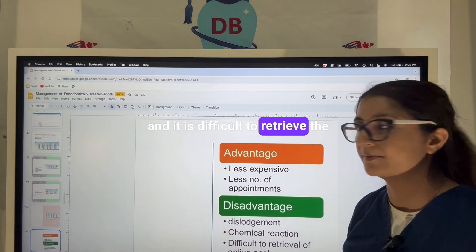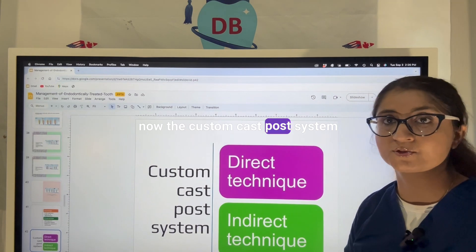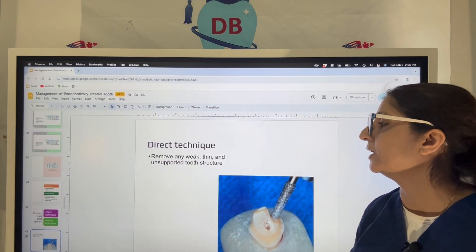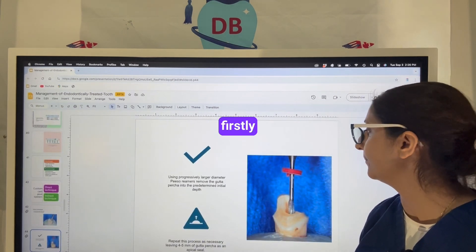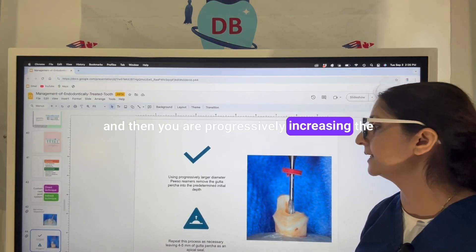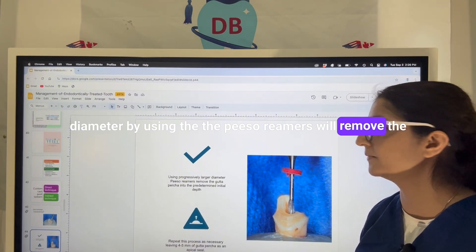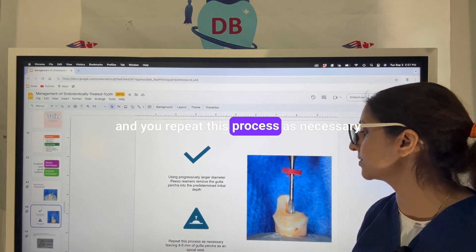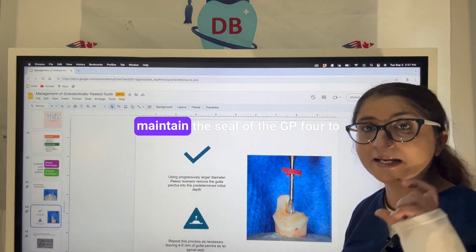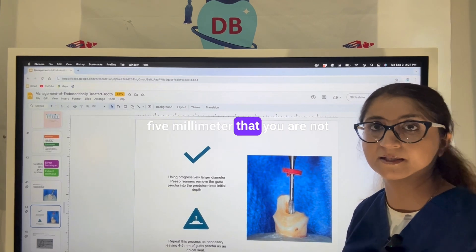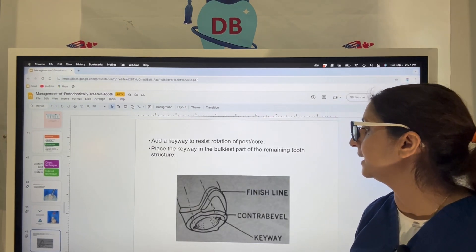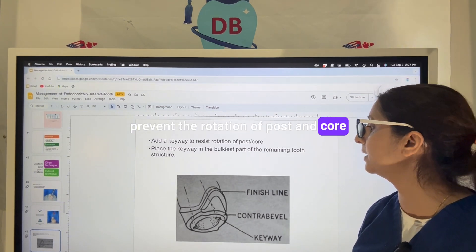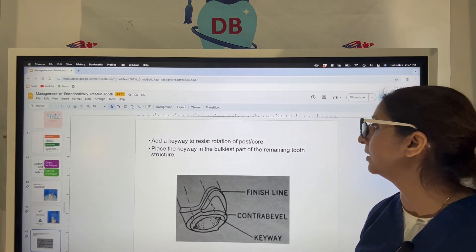The custom cast post system has direct and indirect techniques. In the direct technique, first remove any weak, thin, unsupported tooth structure, then progressively increase the diameter using piezo reamers to remove the gutta-percha until the required post length is achieved. Repeat this process as necessary, maintaining the gutta-percha seal of four to five millimeters. Then add a keyway in the bulkiest part of the remaining tooth structure to prevent rotation of the post and core.